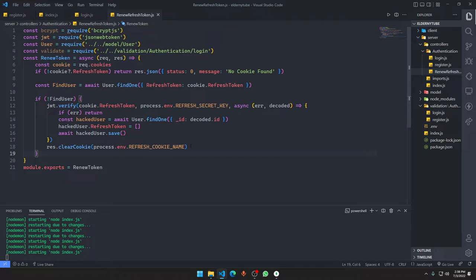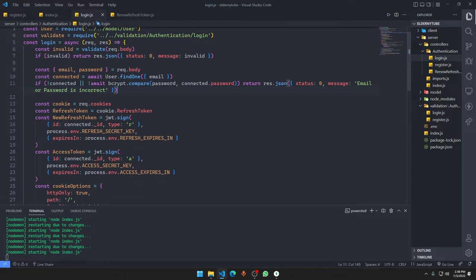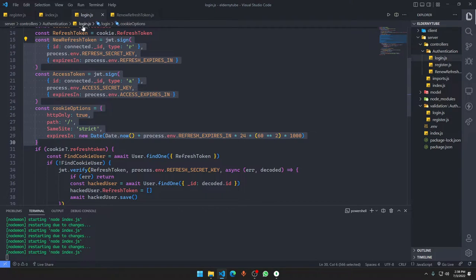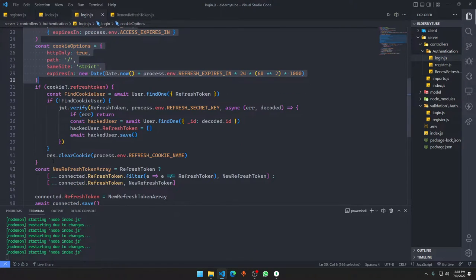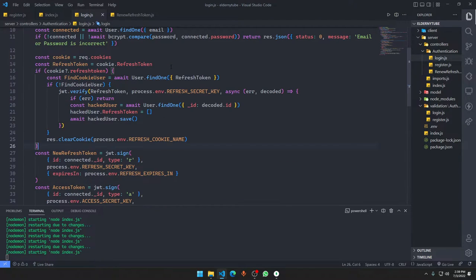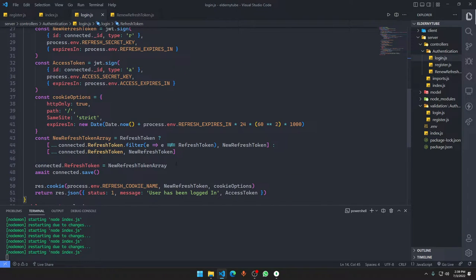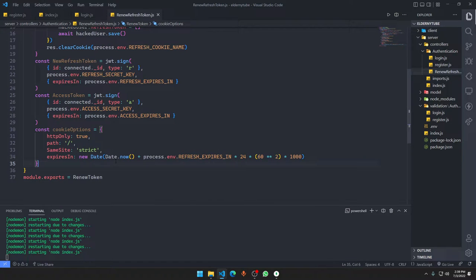Now, going out of this block — we found the user. What we want to do is delete the old cookies, so we copy those clear-cookie lines. We don't need this extra thing here; we can keep it on top for early checks. After doing this, we're going to do the same basic thing: generate a new refresh token, create a new refresh token array, and save the new refresh token array, just as we did before.